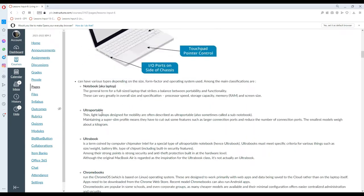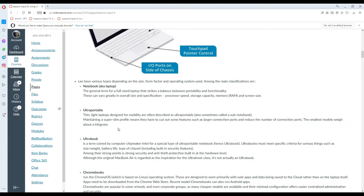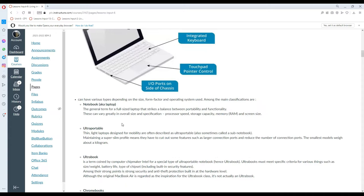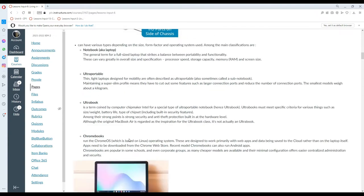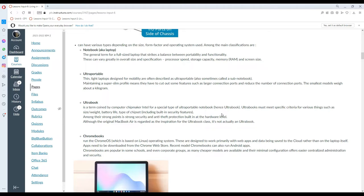We also have what we call ultra-portables, which are thin and light laptops designed for mobility and are often described as ultra-portables or sometimes called a sub-notebook. They maintain a super slim profile, which means they have to cut off some features such as larger connection ports and reduce the number of connection ports. The smallest models weigh about a kilogram. Ultrabook is a term coined by computer chip maker Intel for a special type of ultra-portable notebook. They must meet specific criteria for various things such as size, weight, battery life, or chipset, including built-in security updates. Among their strong points is strong security and anti-theft protection built in at the hardware level. Although the original MacBook Air is regarded as the inspiration for the ultrabook class, it's not actually an ultrabook.